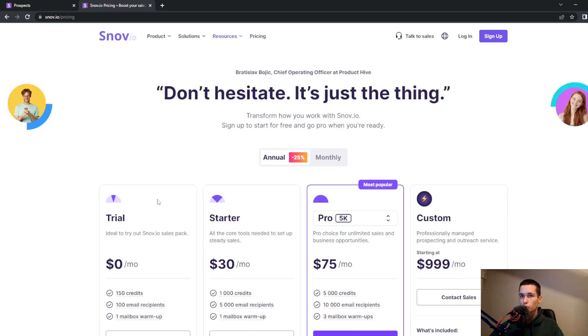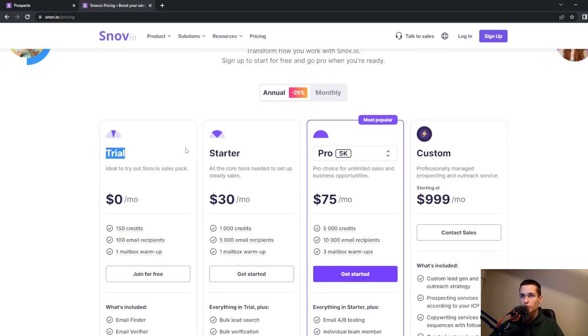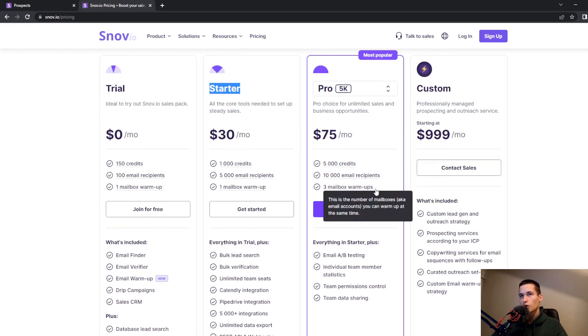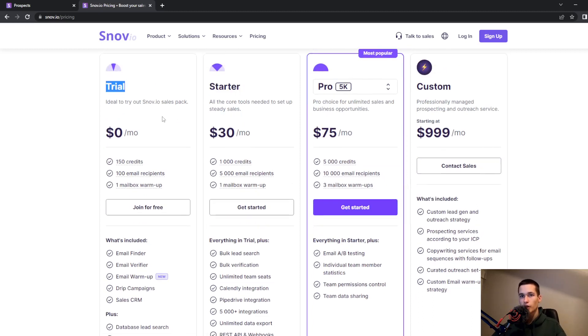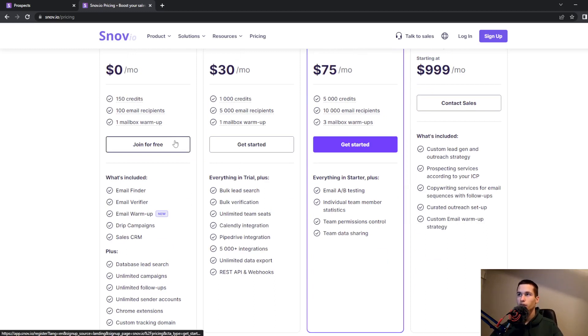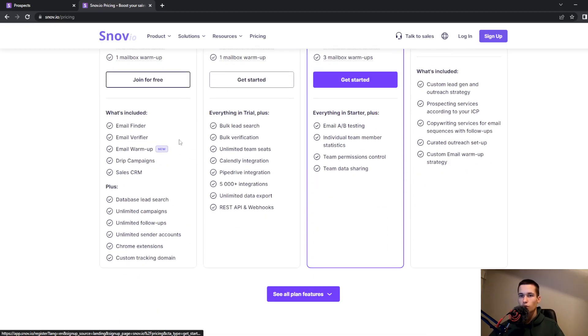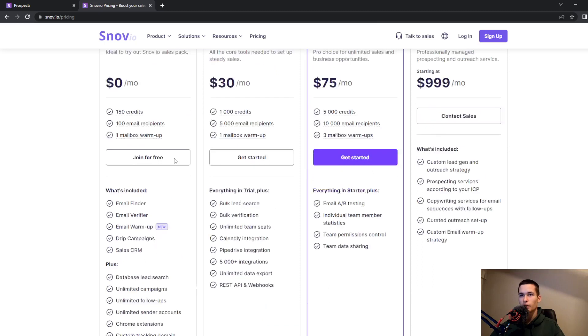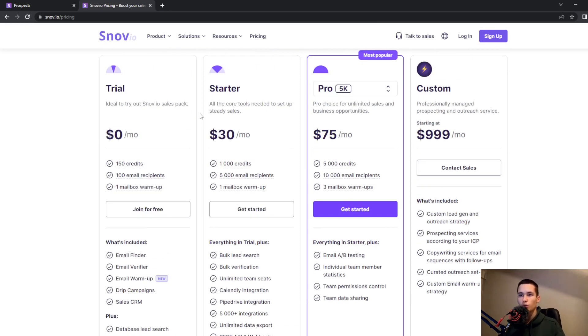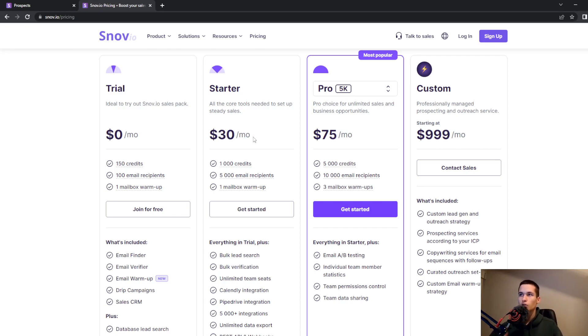They have pricing tiers: Trial, Starter, and Pro. You have a trial for about a month to experiment with all the tools. Once you find it useful, you can get the Starter plan at $30 per month. It's not very cheap, but if it helps, it helps.